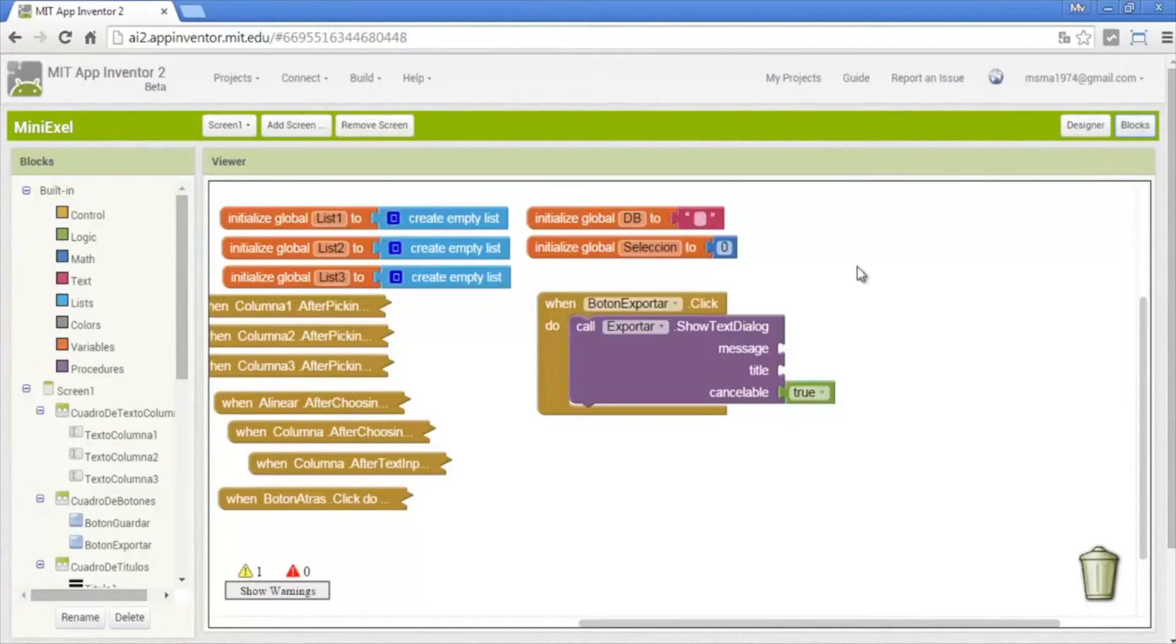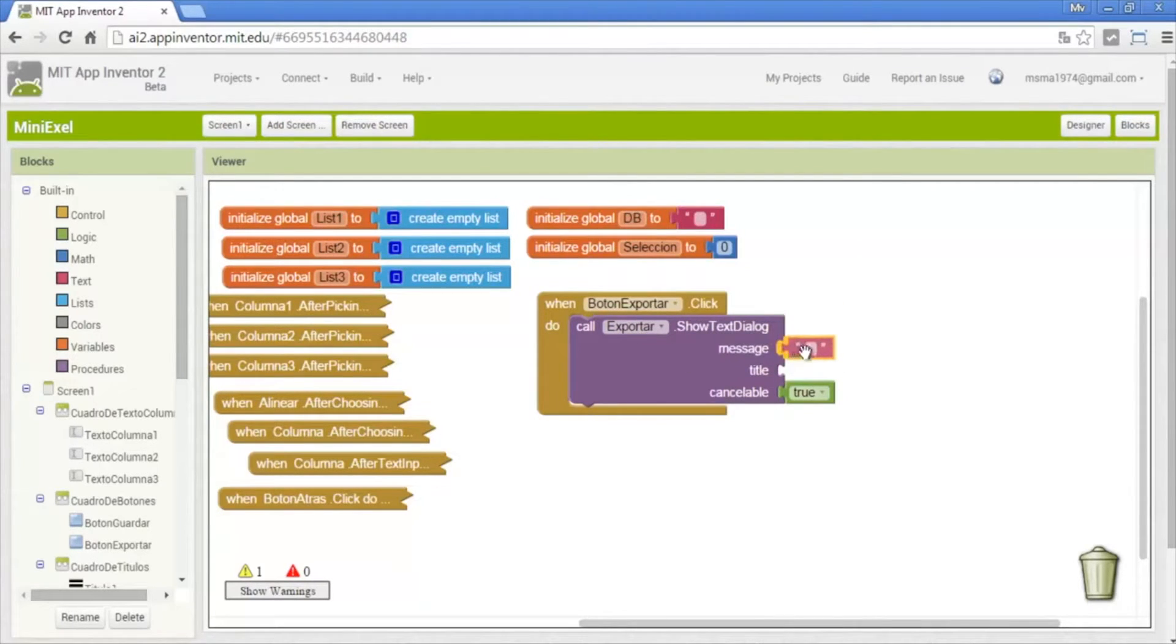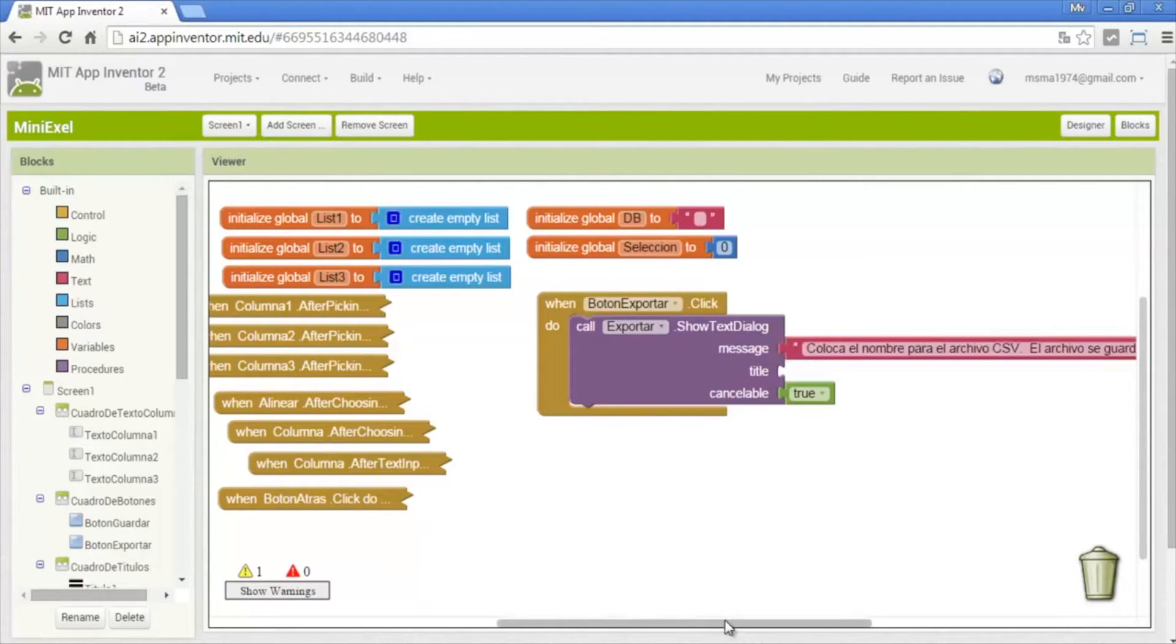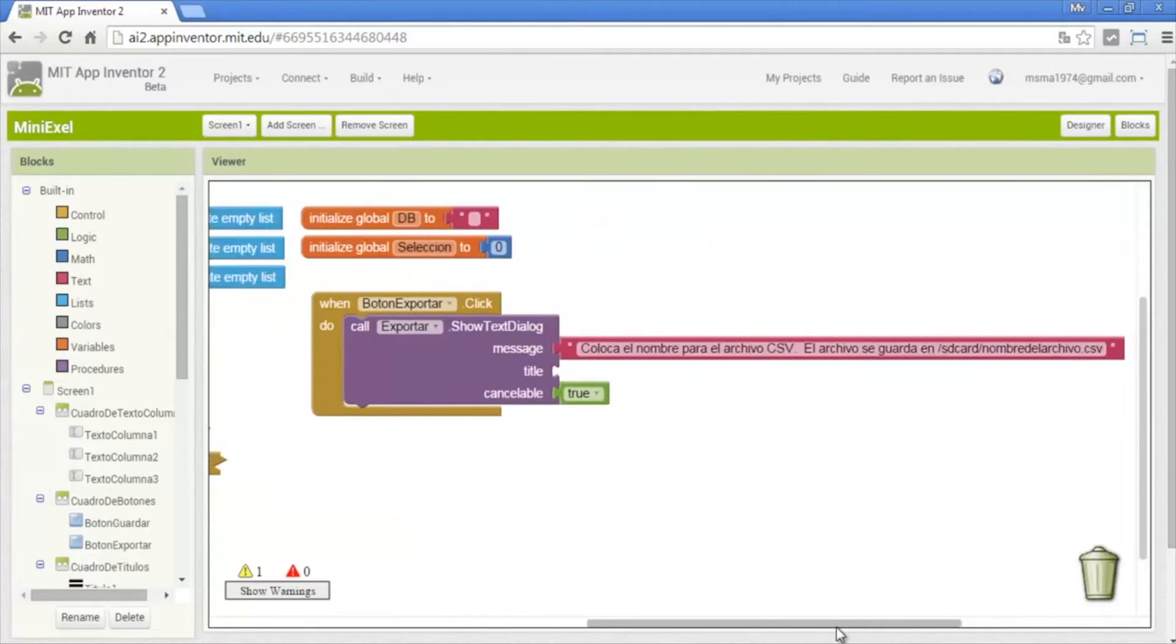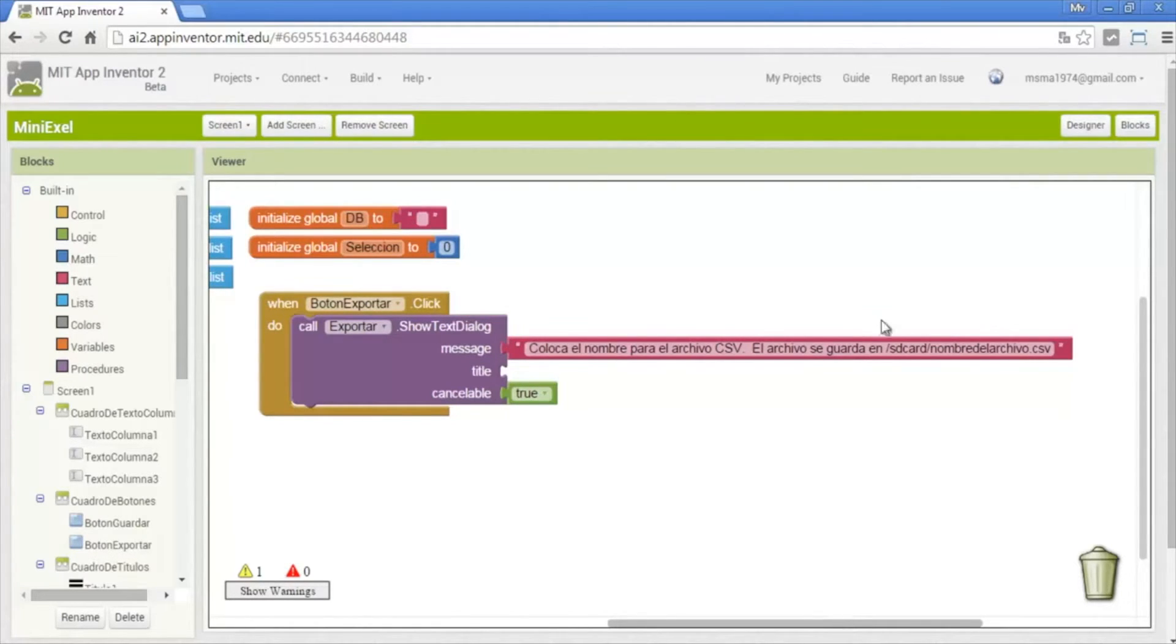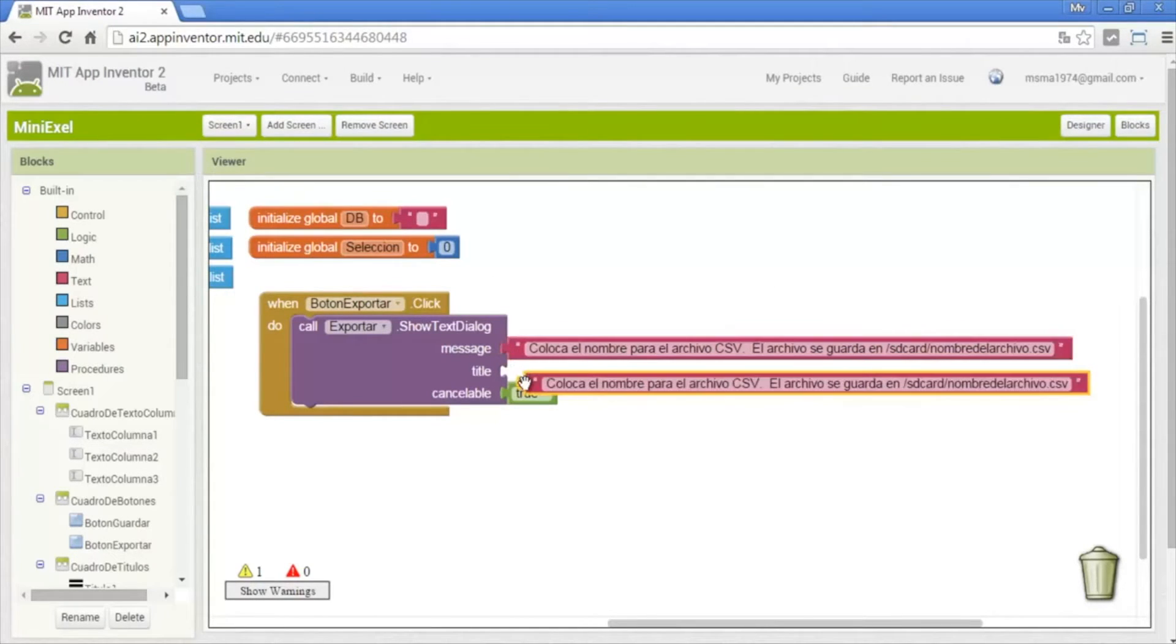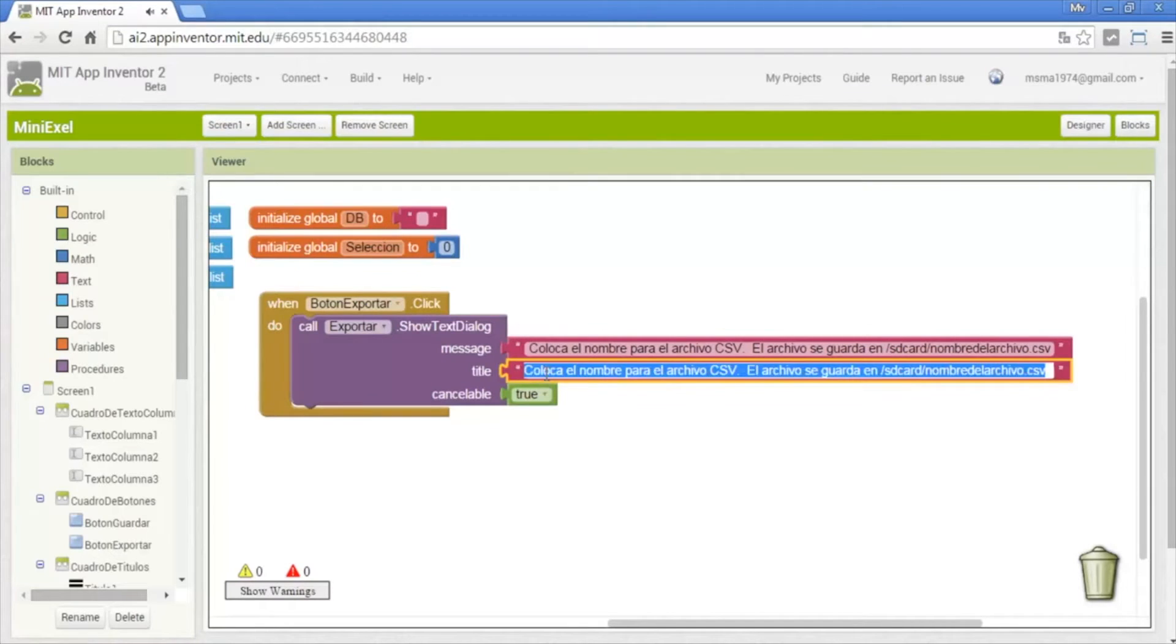In blocks, the message will say put the name for the csv file. It will save on SD card export the name of the file that csv. The title we put export.